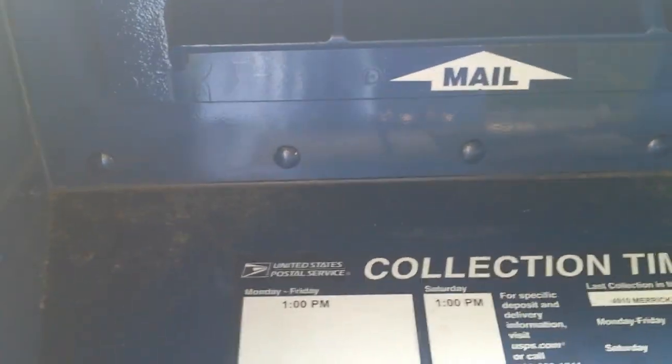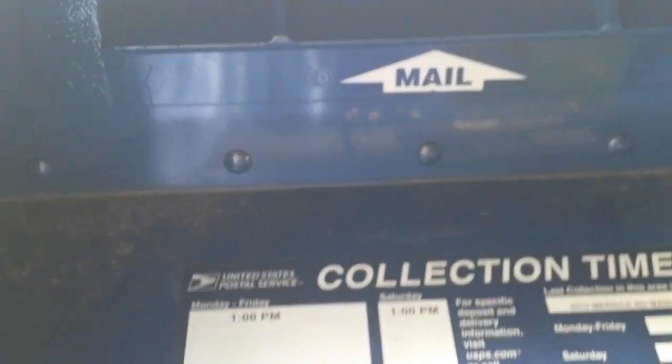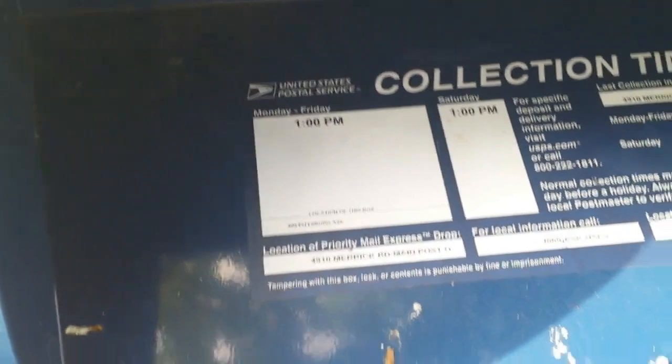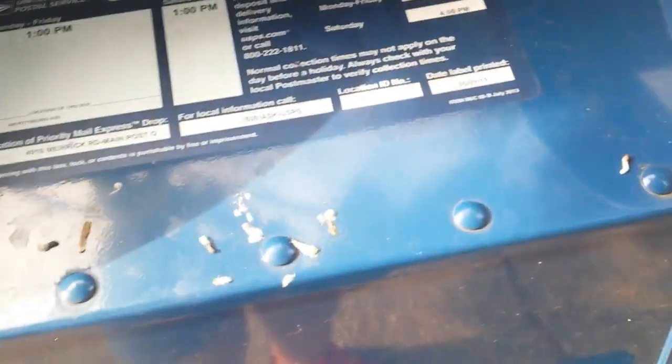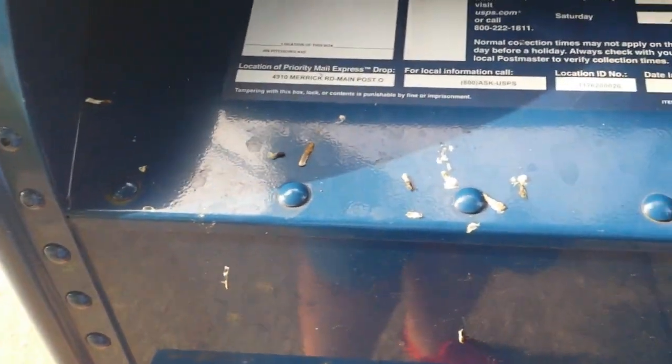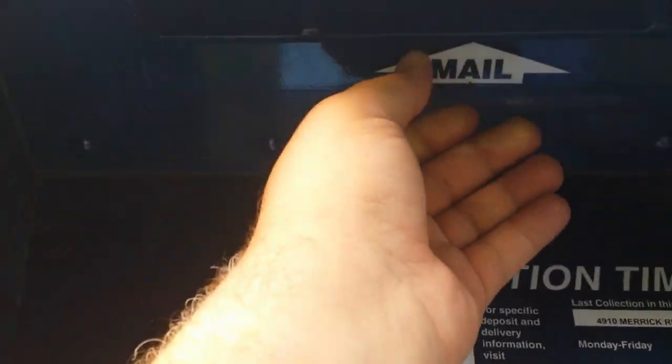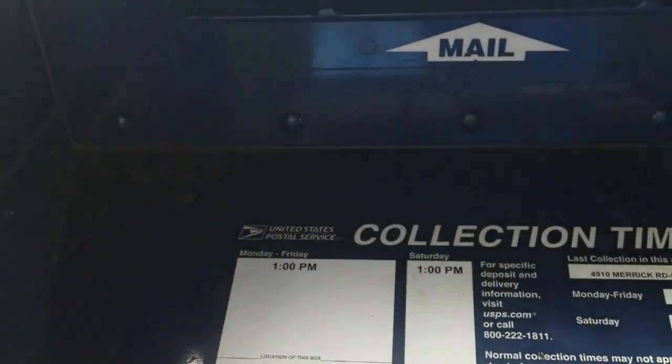Look what they did to my mailbox. Here's your standard USPS blue mailbox with tons of bird shit on it, but there's no handle anymore. You can't open the thing. You have to put the mail up in there like that.